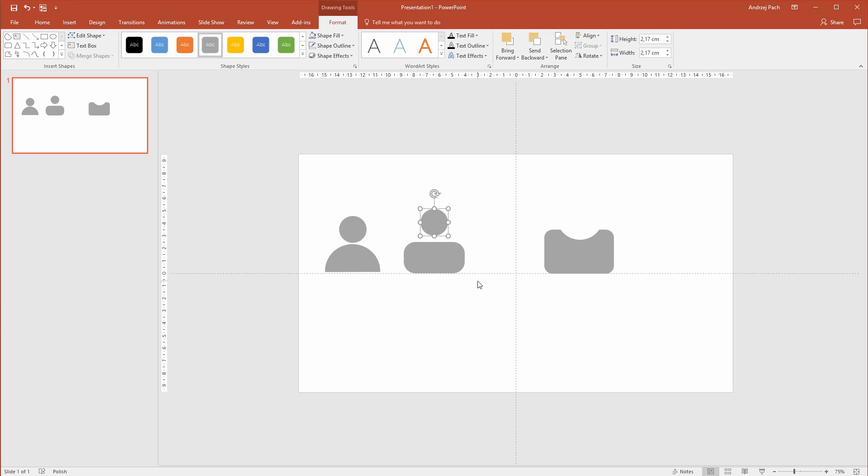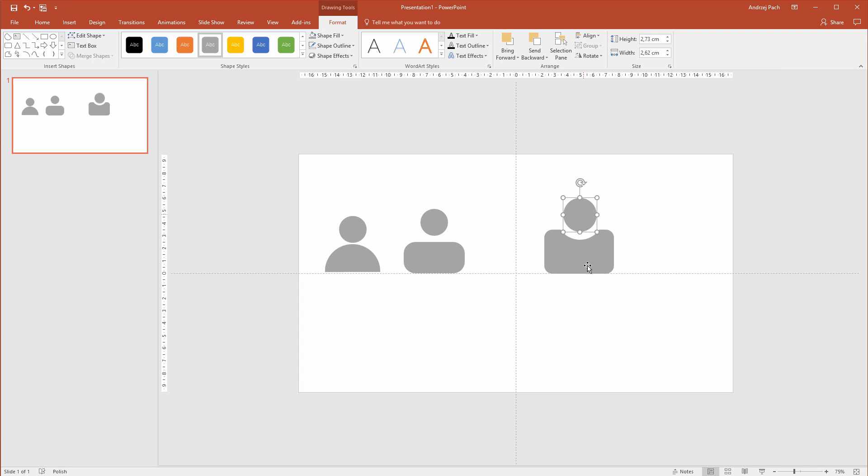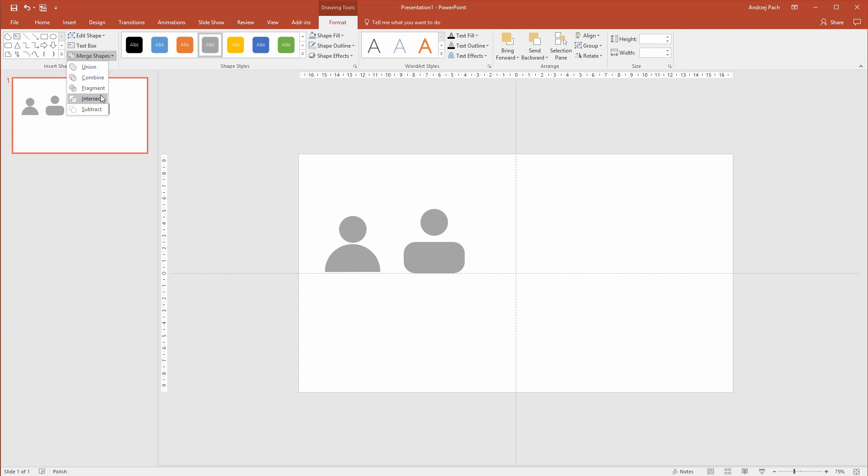Then I would just need to select the head, copy the head, and place the head here. Of course this torso is a bit too big, I should work with this icon, but I just wanted to show you a more advanced possibility of creating an icon with the merge shapes options. Remember, you can click on two shapes and we have union, combine, fragment, intersect. You have several options here that you can work with.